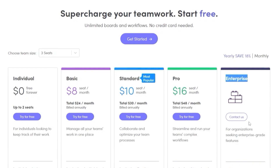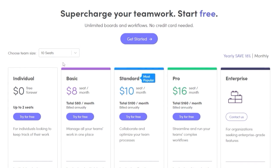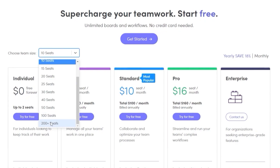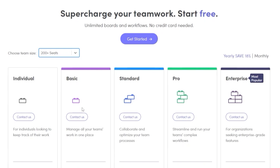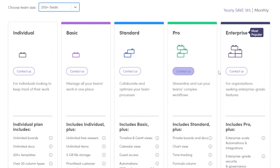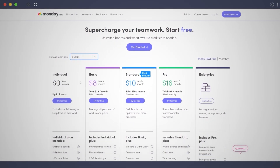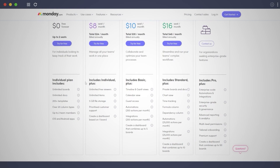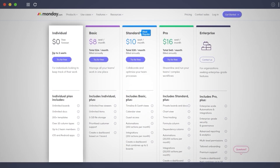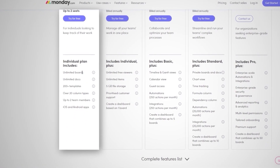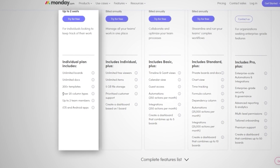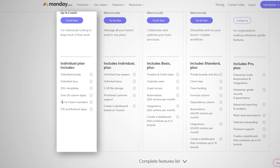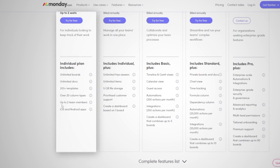If you have a team of 10 the prices will differ. You can add up to 200 plus seats, and for that you'll need to contact monday.com for individual pricing. The free plan is free forever and supports up to two seats. It includes unlimited boards, unlimited documents, 200 plus workflow templates, over 20 column types, up to two team members, and iOS and Android applications.